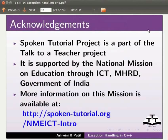More information on this mission is available at the link shown below. This is Ashwini Patil from IIT Bombay signing off. Thank you for joining.